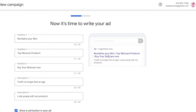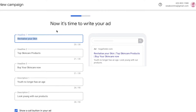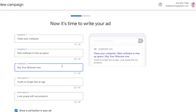Now it's time to begin writing your ad. On the right side of your screen you'll see a preview; on the left you'll start typing your headline. This is a computer virus cleaner or PC speed-up offer, so enter something like 'Clean Your PC' or 'Clean Your Computer.' Then enter your second headline, which appears after the dashes, and a third headline such as 'Free Sign Up.'